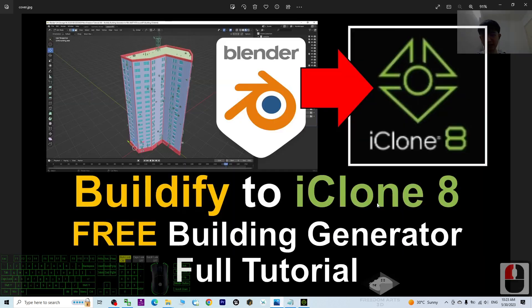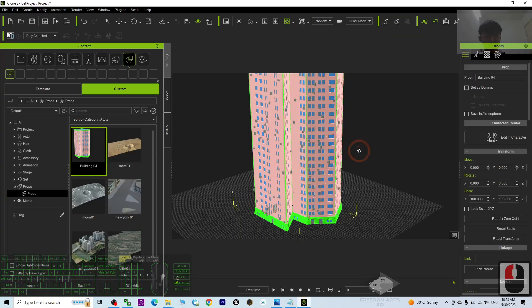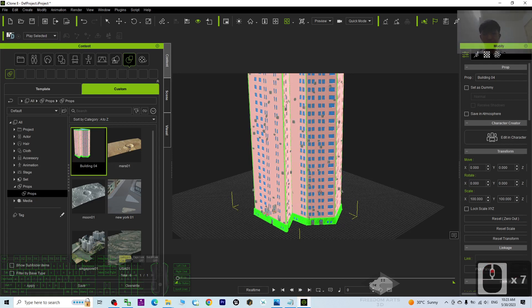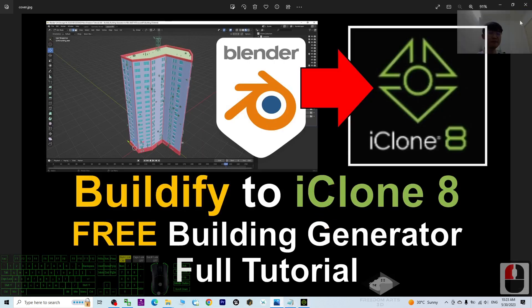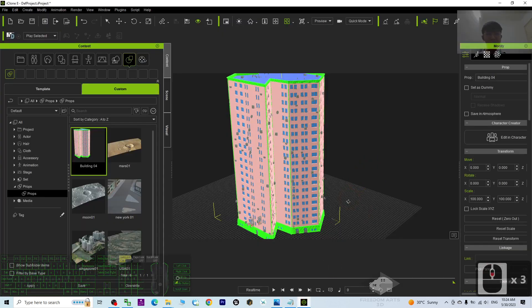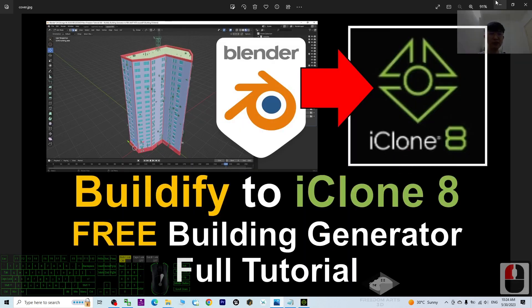That's all for today's tutorial on how to create 3D buildings using the free building generator Beautify, export it, import into iClone 8 3D animation software, and save it as an iProp. If you find these tutorials helpful for 3D modeling, 3D animation, and 3D game developing, please subscribe to my YouTube channel and turn on the notification bell so you receive updates when I publish new videos. See you in the next video — happy 3D modeling, 3D animation, and 3D game developing!